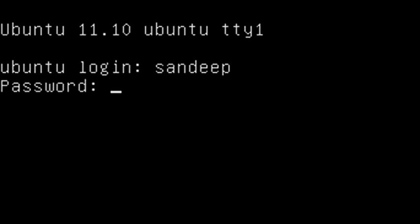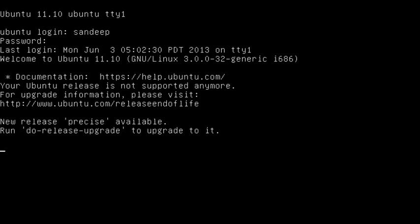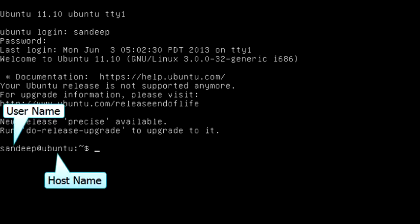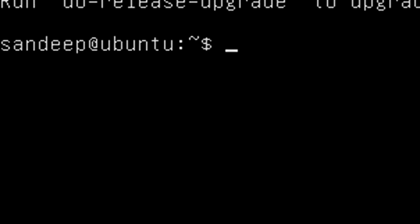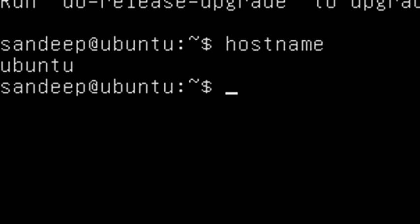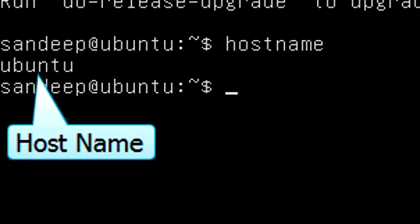Enter the password for the user account and hit Enter. You can view the hostname by looking at the command prompt, which shows 'username@hostname'. You can also view the hostname using the command 'hostname' — type it at the command prompt and hit Enter. This shows the current hostname, which is 'ubuntu'.